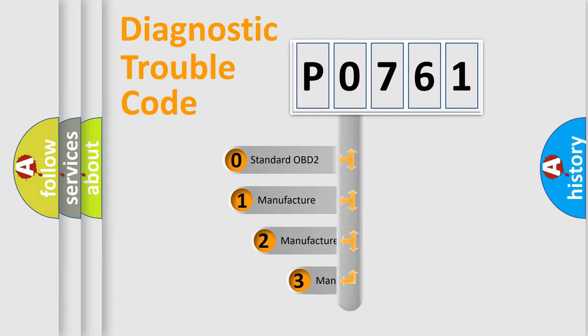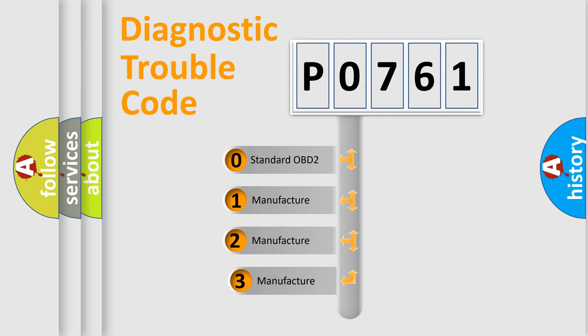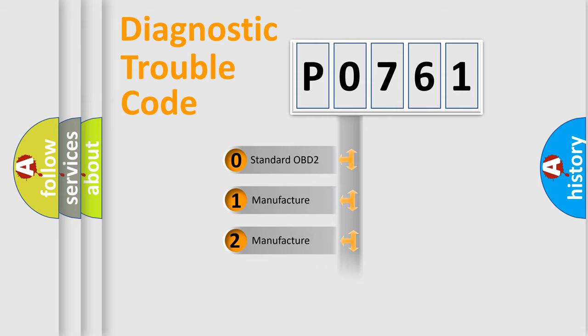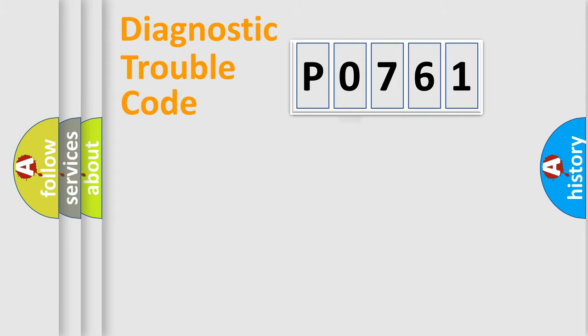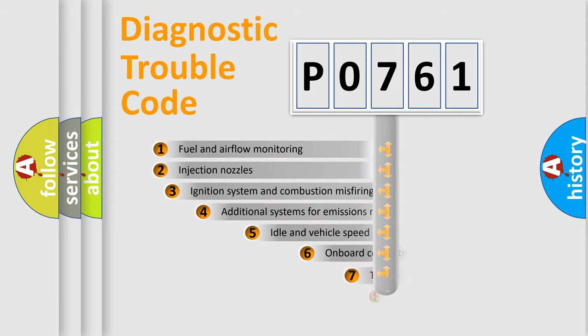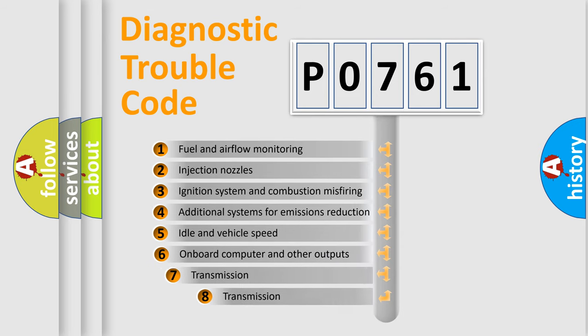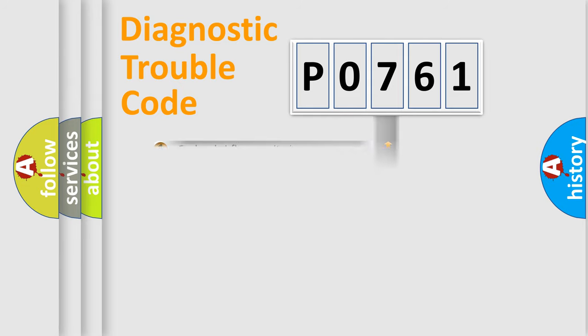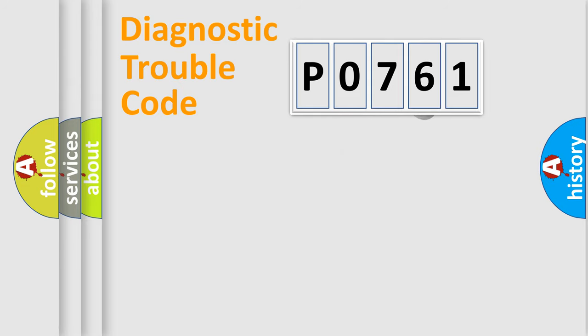If the second character is expressed as zero, it is a standardized error. In the case of numbers 1, 2, or 3, it is a car-specific error. The third character specifies a subset of errors. The distribution shown is valid only for the standardized DTC code.